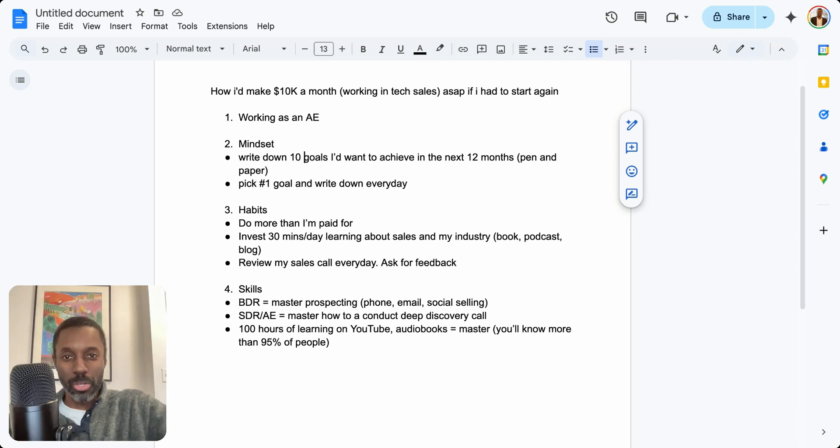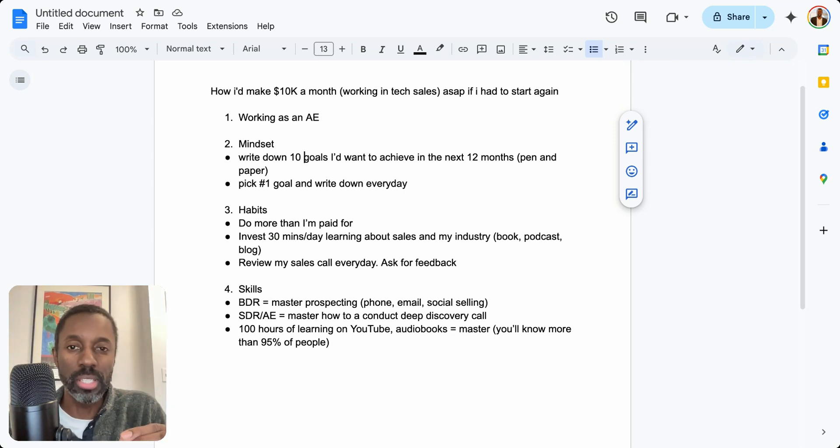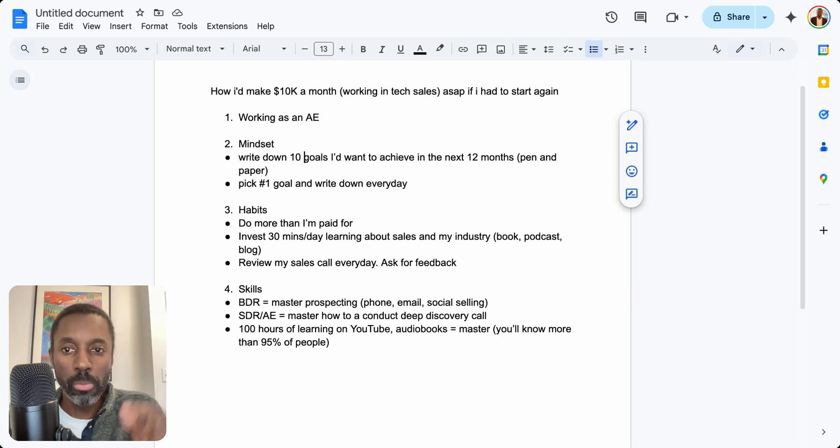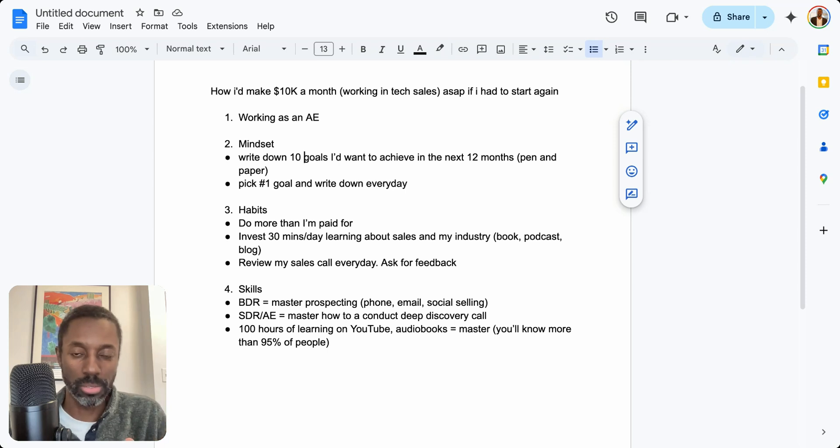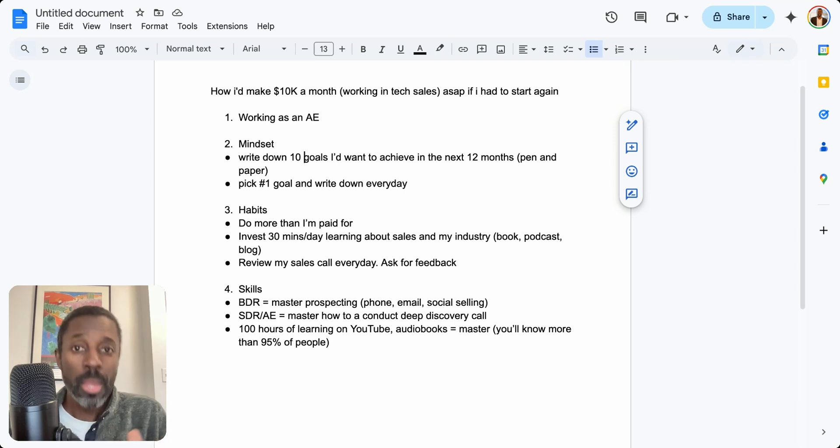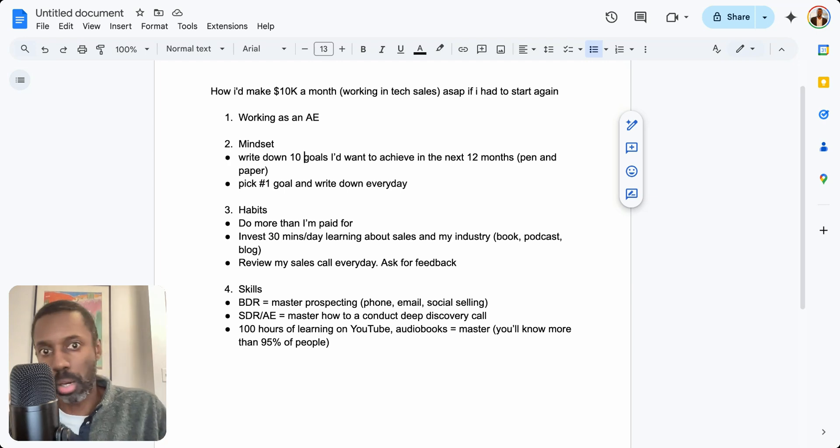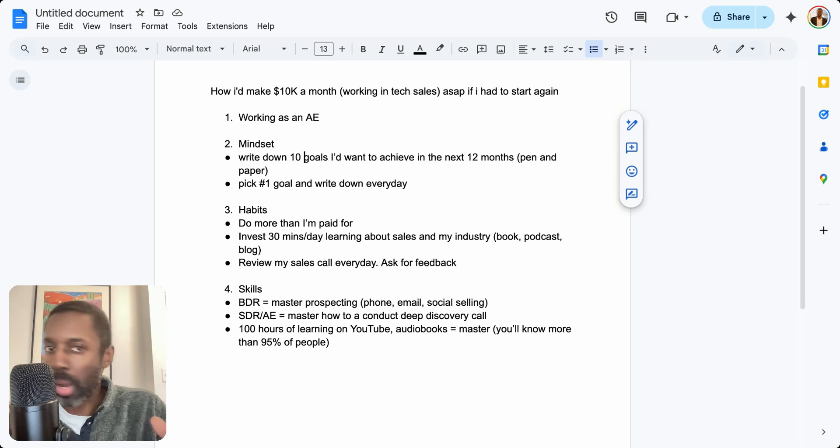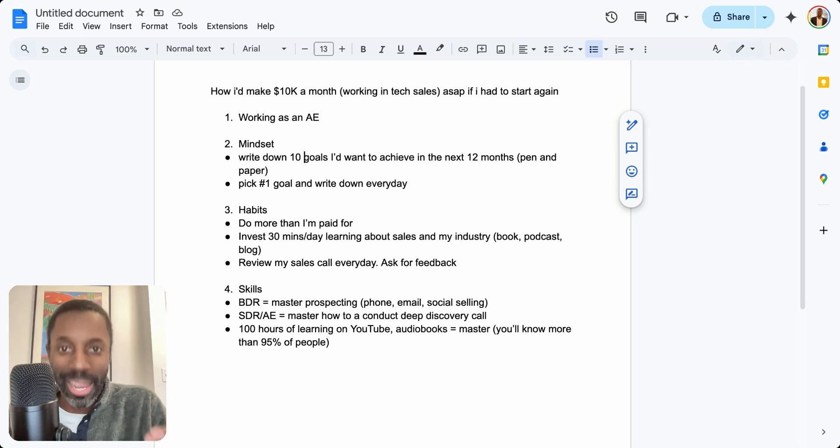Anyways, I'm sharing this with you. If you apply this, I guarantee that in three to six months you'll be able to make $10k per month working in tech sales if you apply what I shared with you.